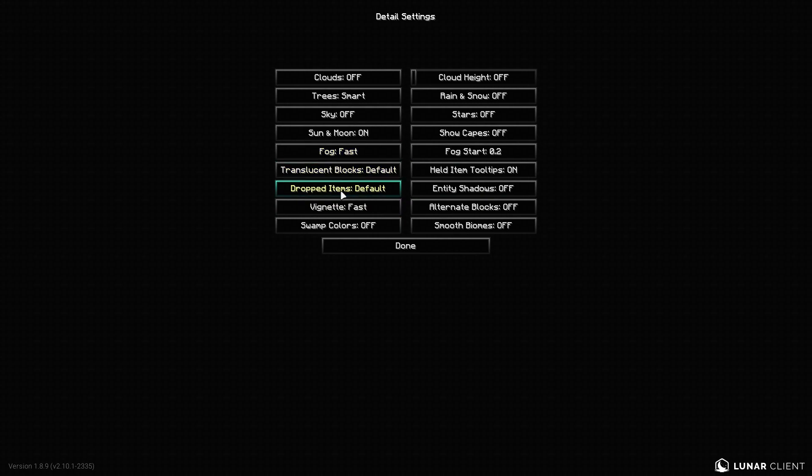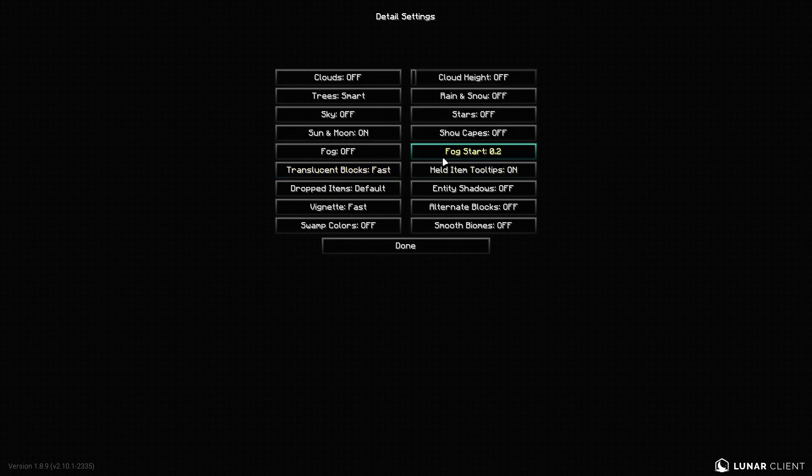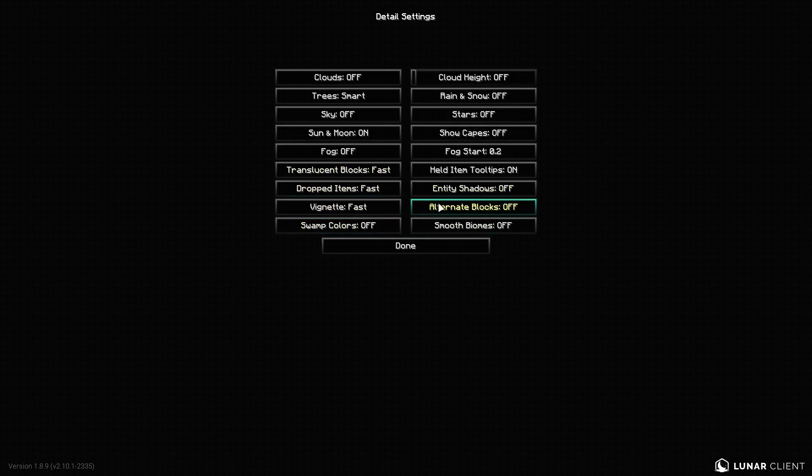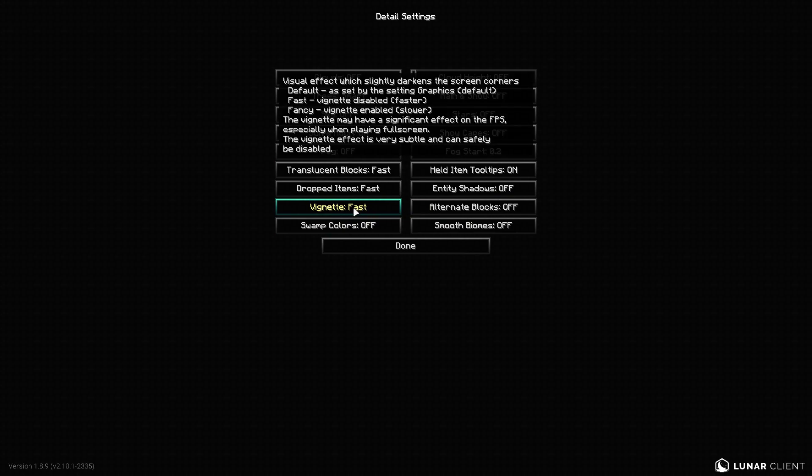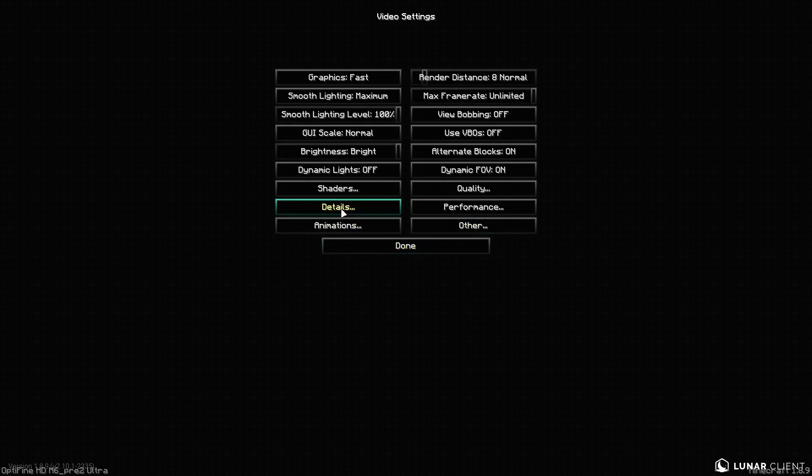Translucent blocks, put that on fast. And then keep this on on. I guess keep this on fast. And then turn entity shadows off. This is a big one. Turn vignette on fast. Turn this off. Alternate blocks off. And these two settings really can affect your FPS. Swamp colors, definitely turn off. And smooth biomes, turn off. Keep those off.